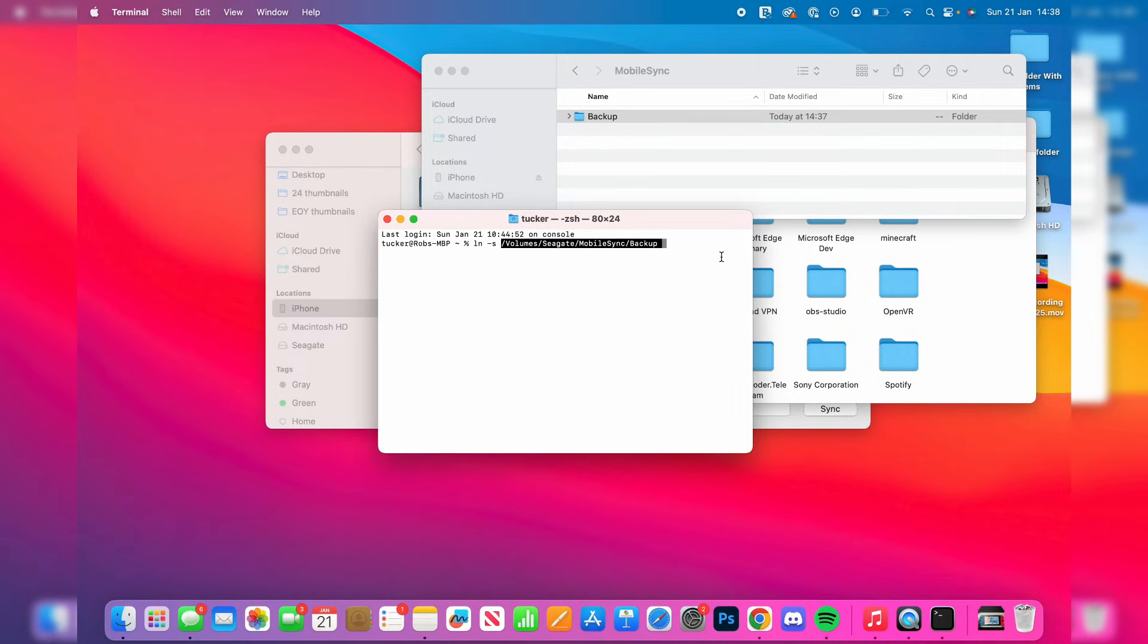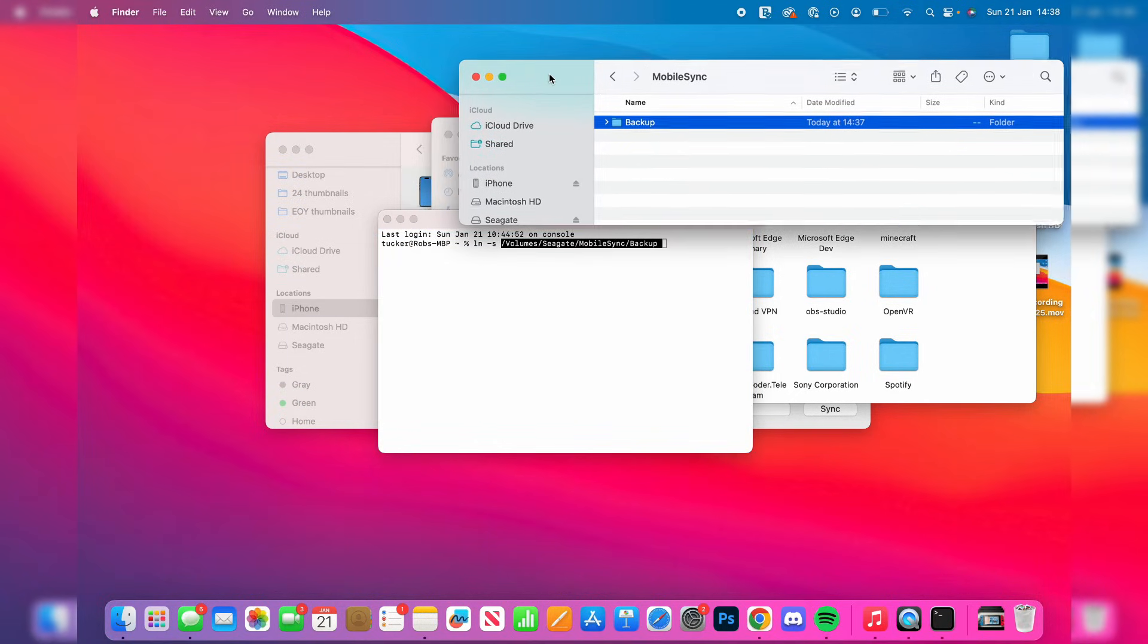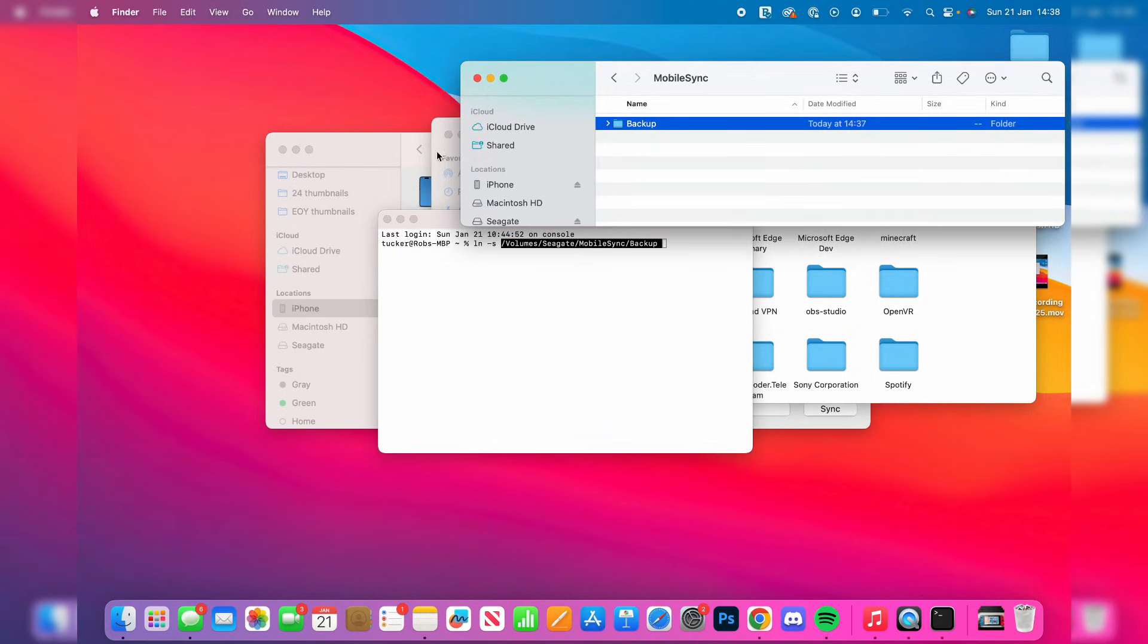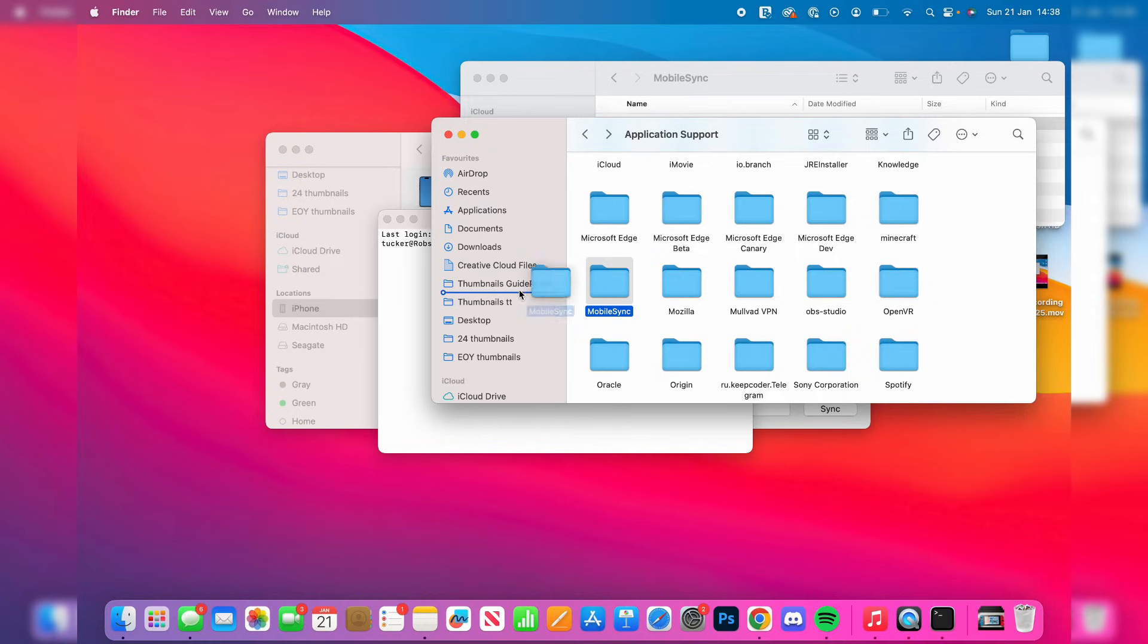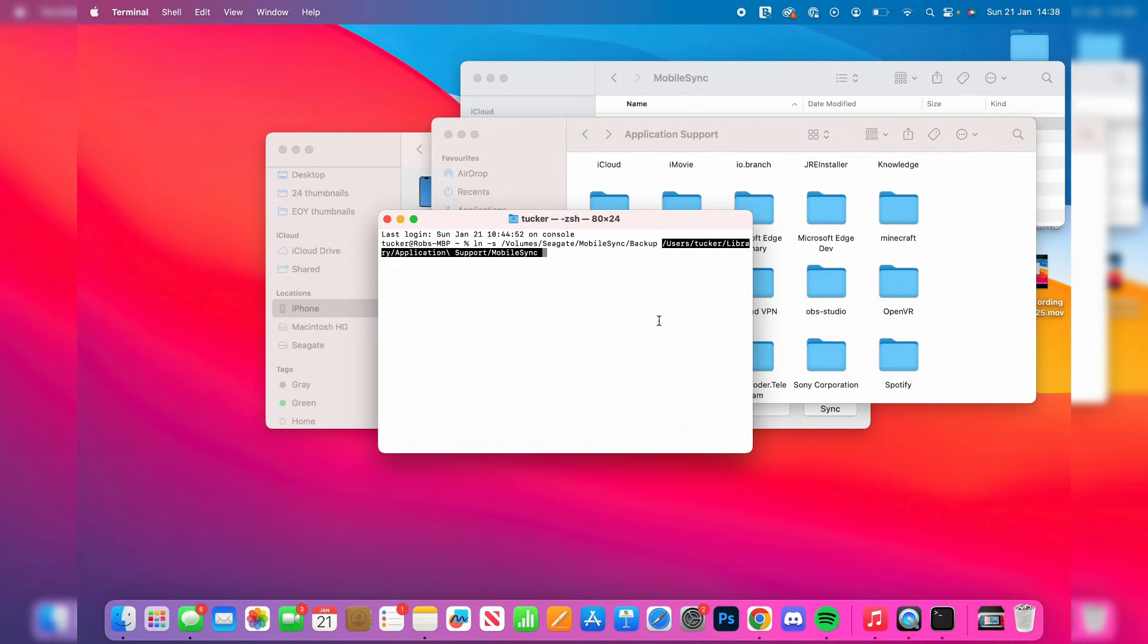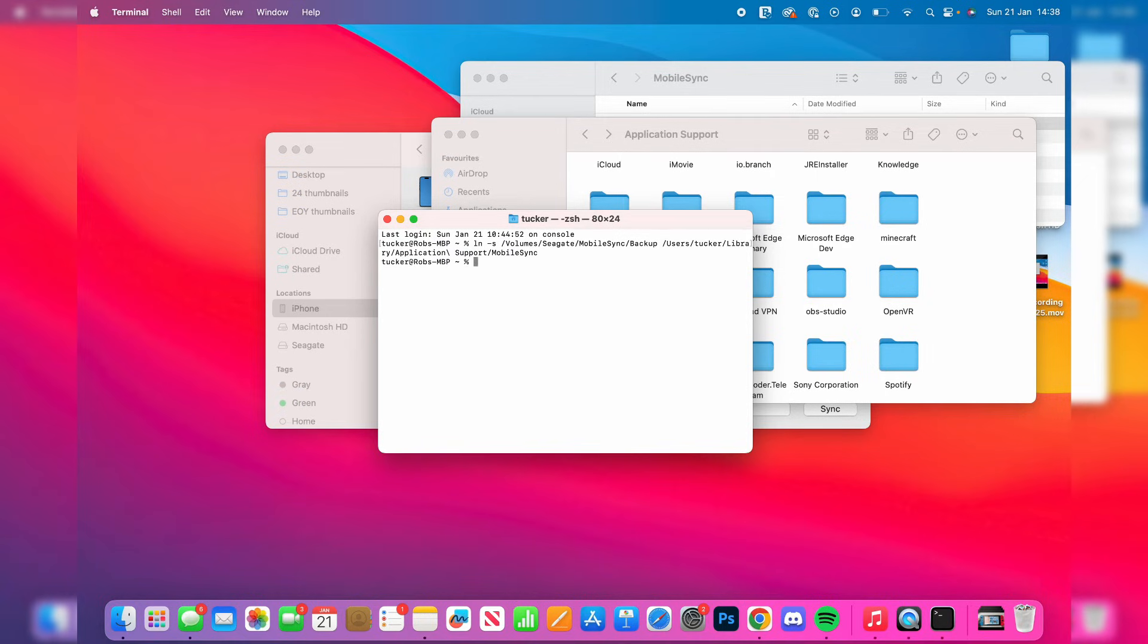Then drag the MobileSync folder from your Mac into Terminal as well. Come to Application Support and drag it in. It should look something like this, then press Enter.